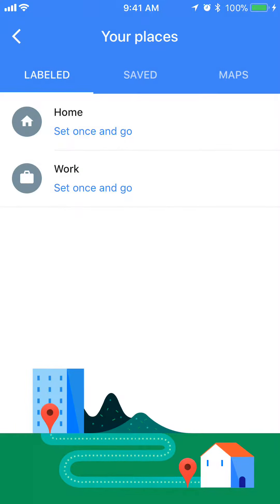Once you're here under the Label tab, click on where it says 'Work' and click on that blue part that says 'Set once and go.'